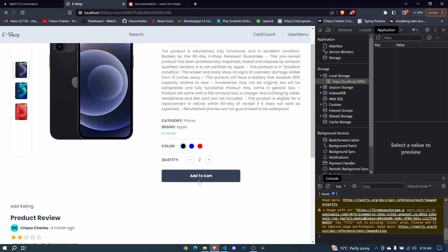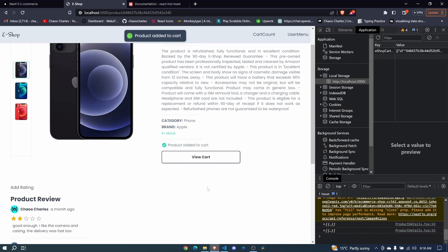Now let's click add to cart, add to cart and there we go product added to cart. So our toast message is working.